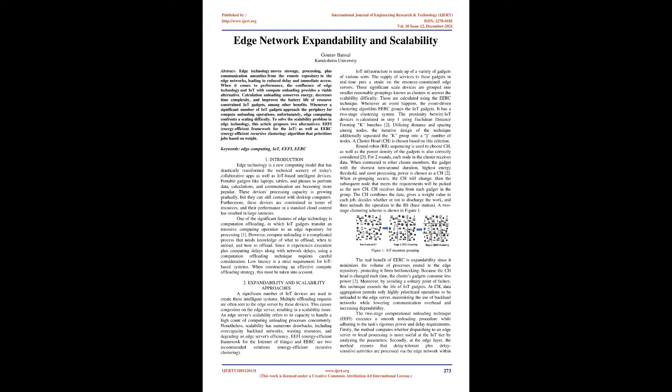Whenever a significant number of IoT gadgets approach the periphery for compute offloading operations, unfortunately, edge computing confronts a scaling difficulty.